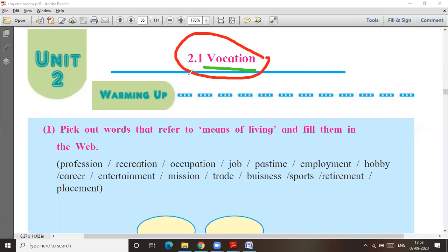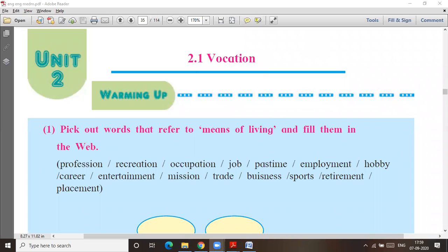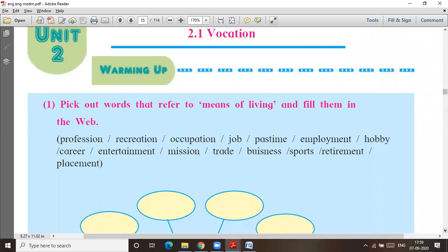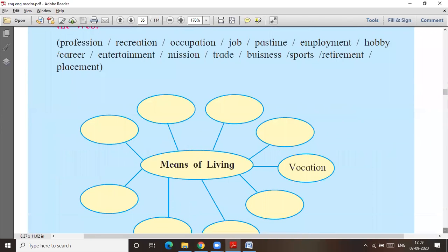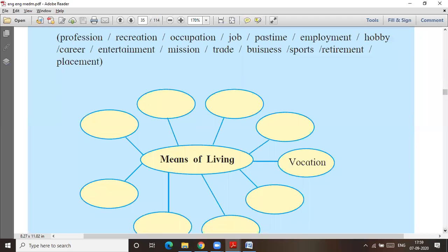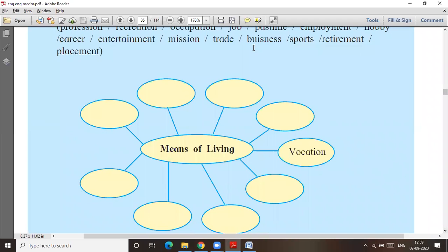Now pick out words that refer to means of living, and fill them in the web. What are the means of living? Profession, recreation, occupation, job, pastime, employment, hobby, career, entertainment, mission, trade, business, sports, retirement, and placement.